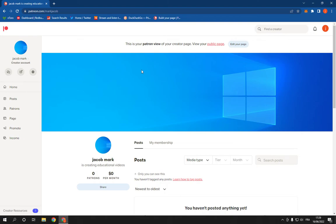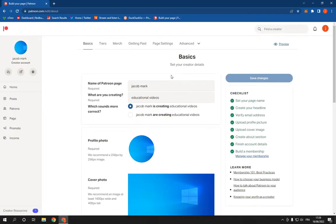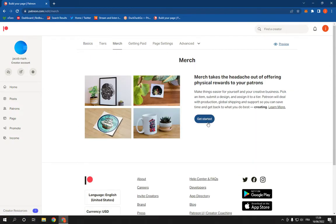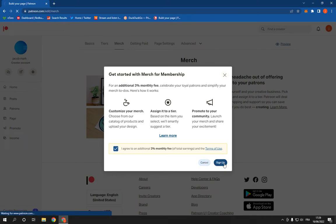All you have to do here is click on 'Edit your page.' Now click on 'Merge,' click 'Get started,' click 'I agree,' and click 'Sign up.' Everything is going to be done for you.